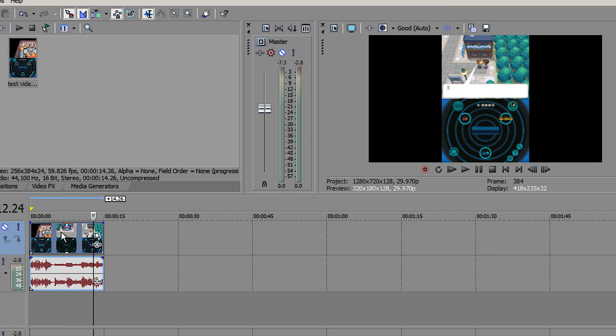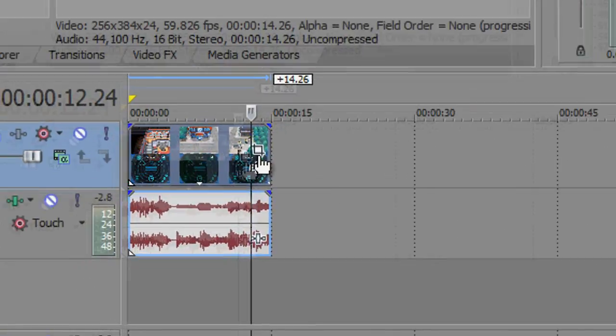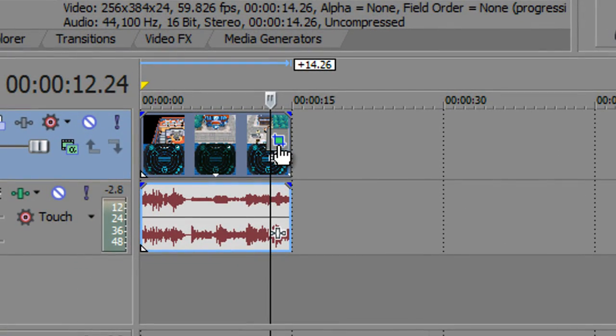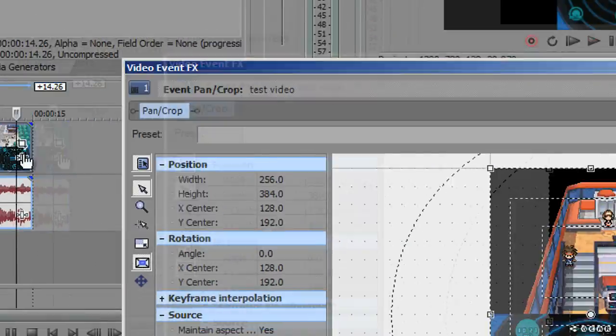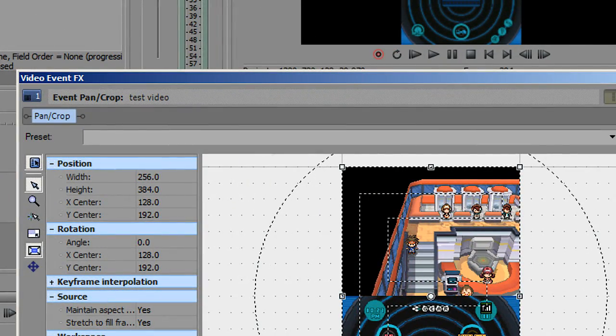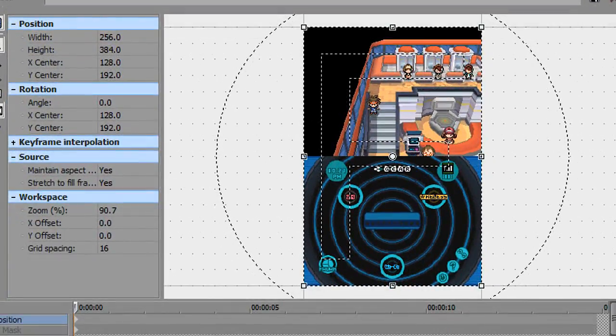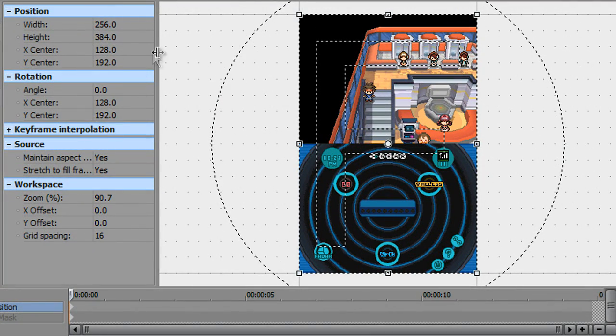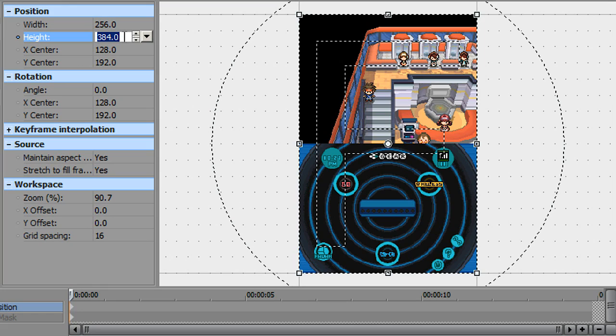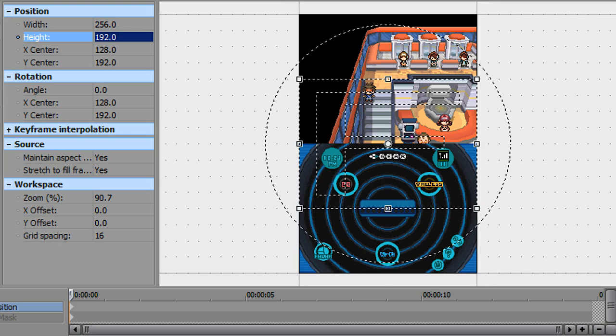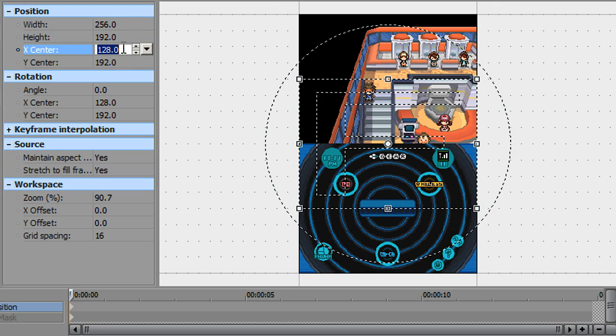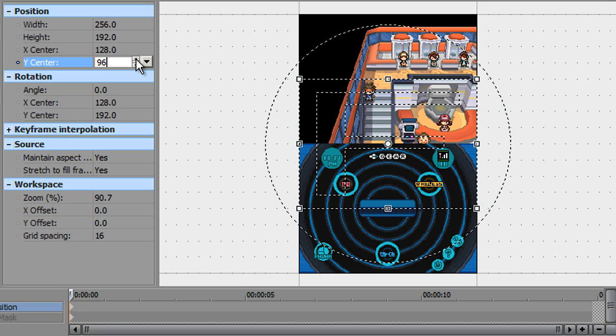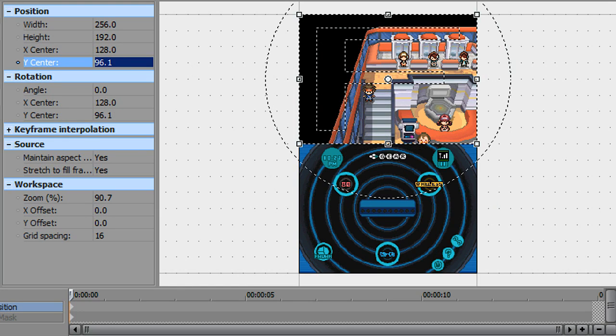Now what you're going to want to do, I know it looks really weird, doesn't it? You need to get the screen so it stretches, and you don't want the bottom screen there for your battle. Go over here, click the event pan crop. You're going to want to go to height, type 920, and then for Y center go to 96.1.